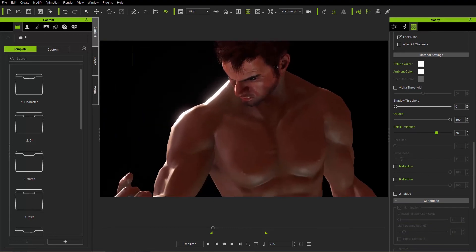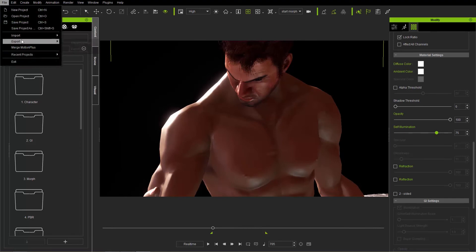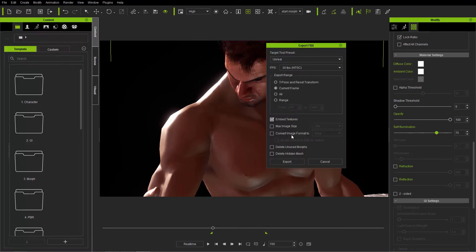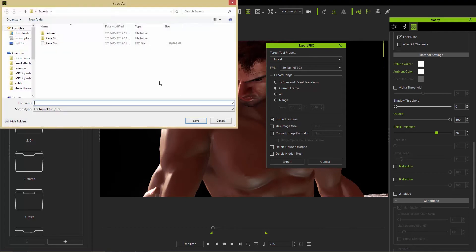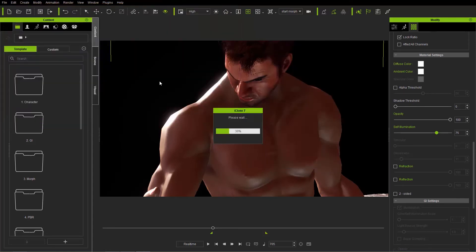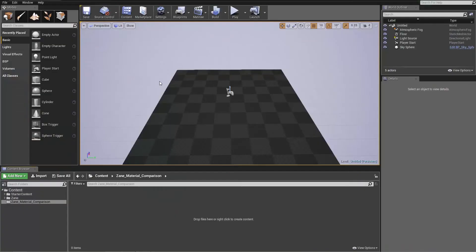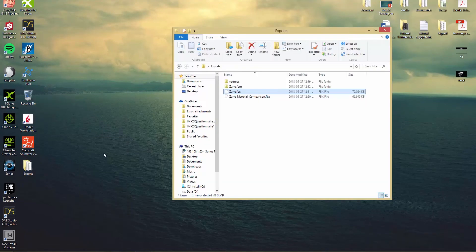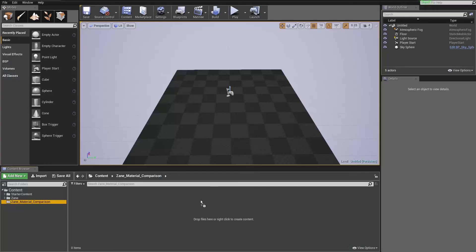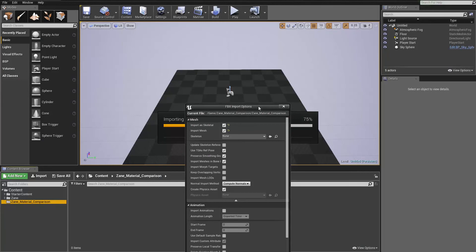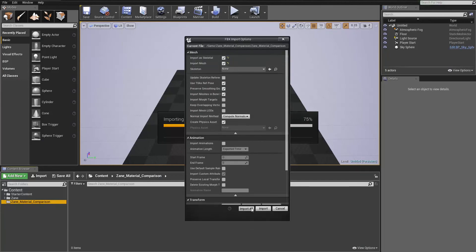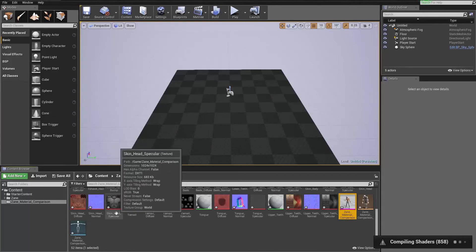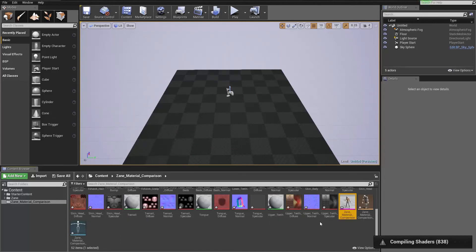Now that we've made those two changes to our character, let's go ahead and export it — Export FBX, same settings, Unreal, current frame. We're going to export it as 'zane_underscore_material_comparison'. Once we've exported that, we need to import it once again into Unreal. Let's get that exports folder up again — 'zane material comparison' — click and drag him into the respective folder in Unreal. All the FBX import options are the same, so let's go ahead and import all. We don't need to put the materials in the separate folder for this one because we're just going to take a quick look at the Zane model.